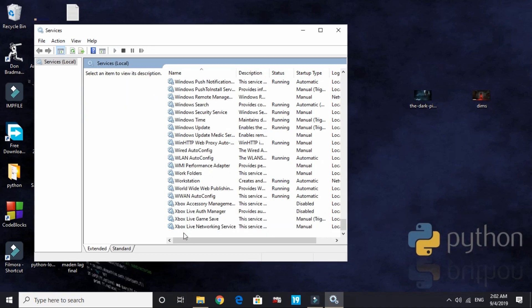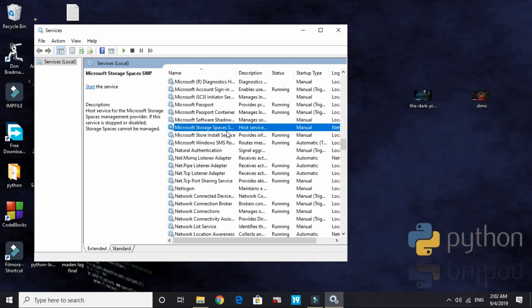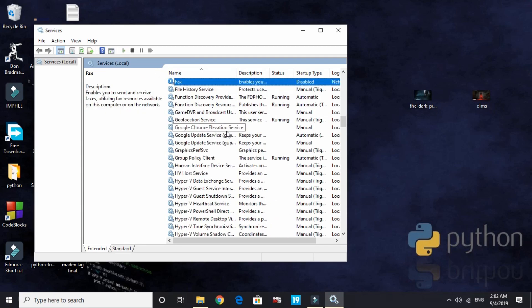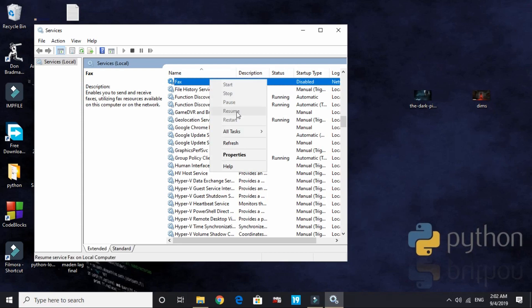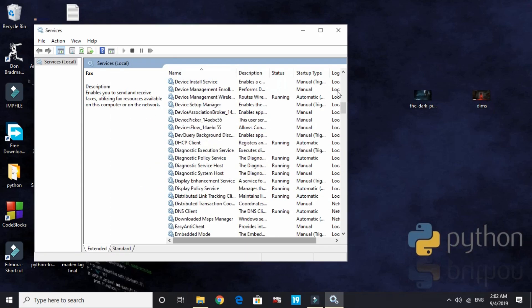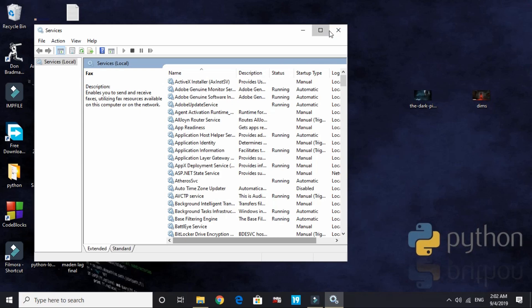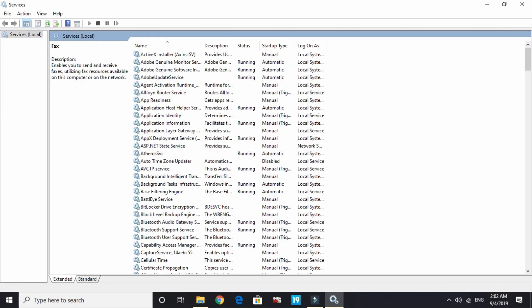For these four services, disable them. Now search for fax. There is no use of fax, so you have to disable this too. Go to properties and again disable it. I've already disabled it. These are the few unneeded, unwanted services that run in the background.